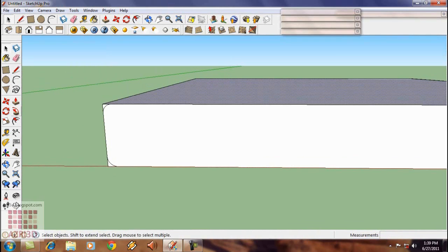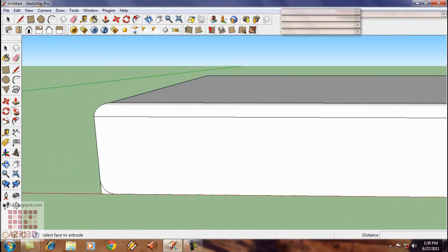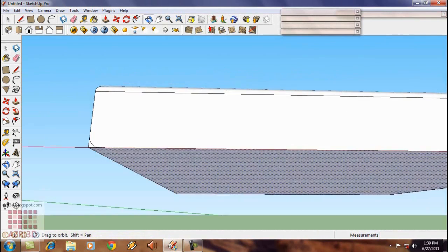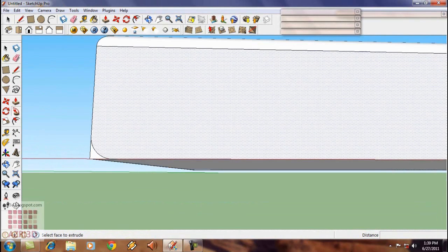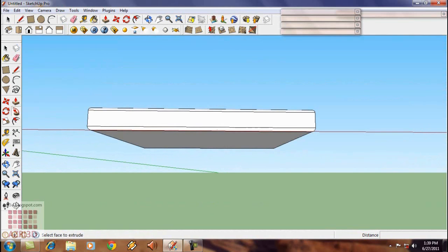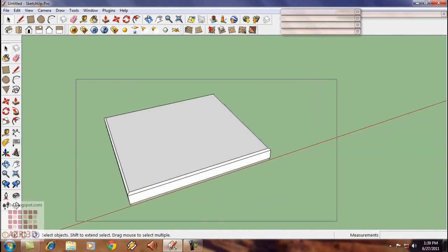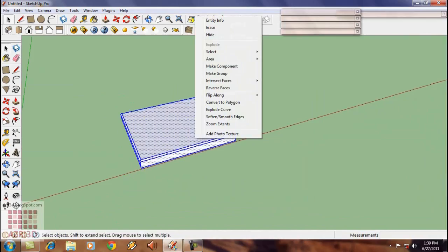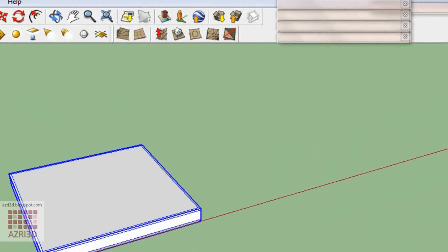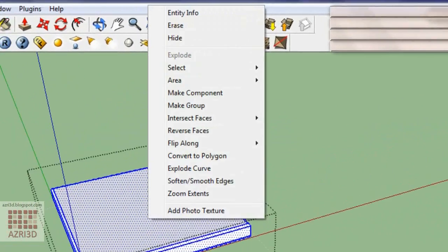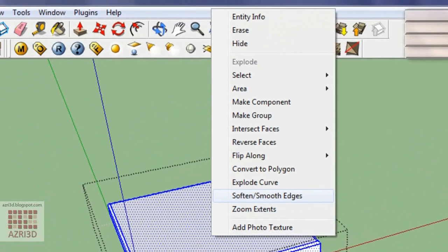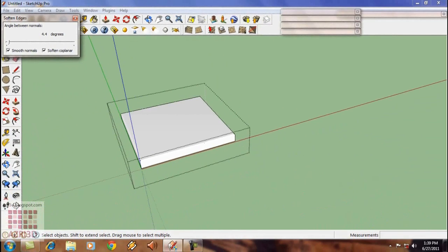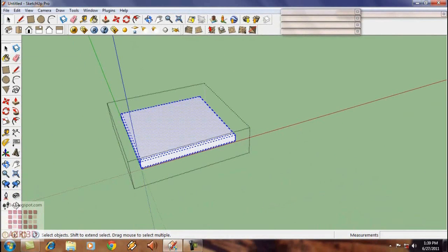And then use column. Select all and then make group. Next, go into group and then soften it. Just enough to make the line disappear.